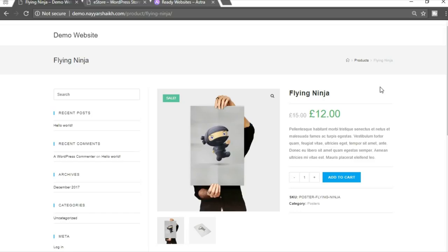So guys, these were the seven themes which I really liked and I think these are the best free WooCommerce themes available in the market. I hope you guys liked this video. If you did, make sure to subscribe to my channel and give a thumbs up to this video. If you have some other theme not listed here, and you think that theme is really good, make sure to give the name of that theme in the video description below so that others can benefit from it. Thanks a lot for watching guys — see you soon.